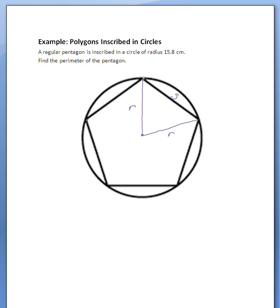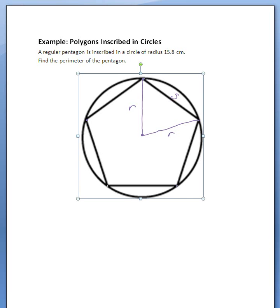So at that point they touch the perimeter of the circle at all those points. And those are called the vertices of the pentagon.